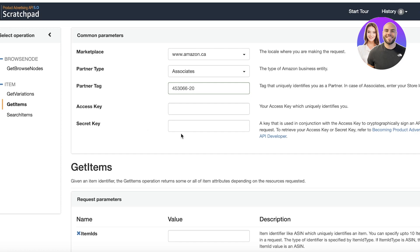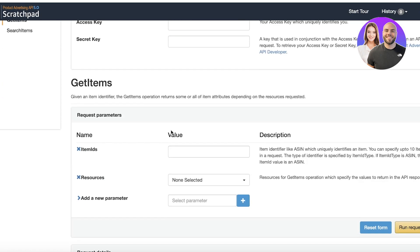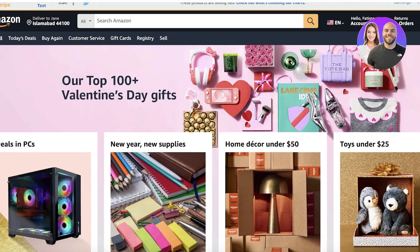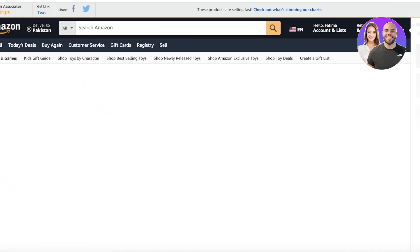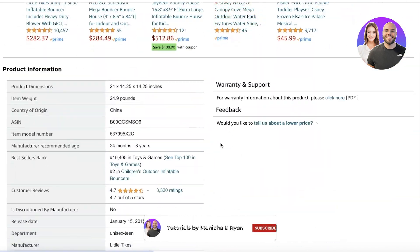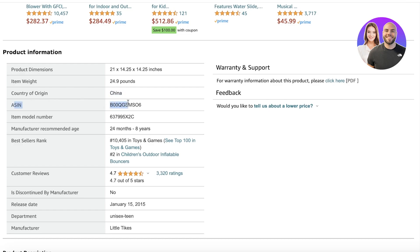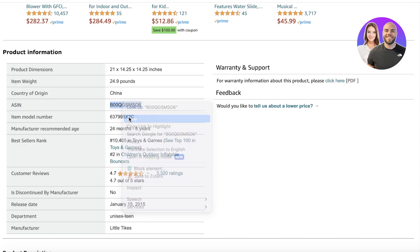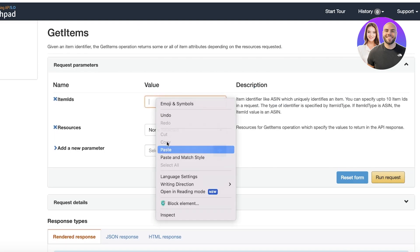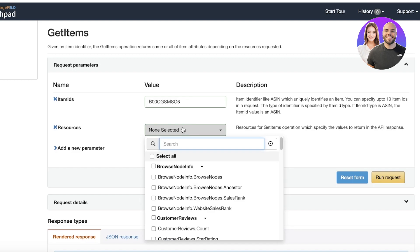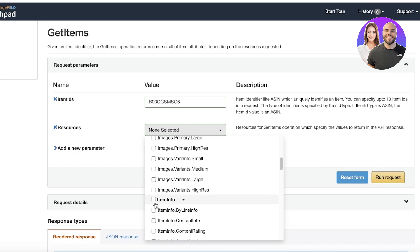This can feel a bit technical and tedious, but it's very easy if you follow along step by step. Once you've done that, in the Get Item section you have an Item ID field. The Item ID is the ASIN number. To find the ASIN number, open up your product of choice on Amazon, scroll down to the Product Information section, and you'll find the ASIN number there. It's a unique number for each product — copy it and paste it into the Item ID field.